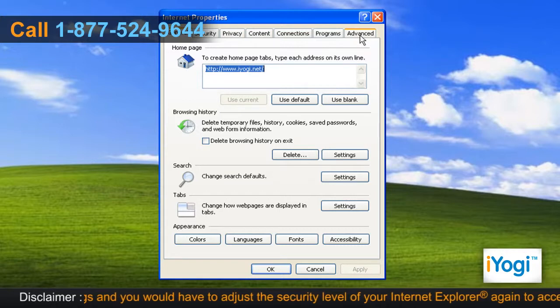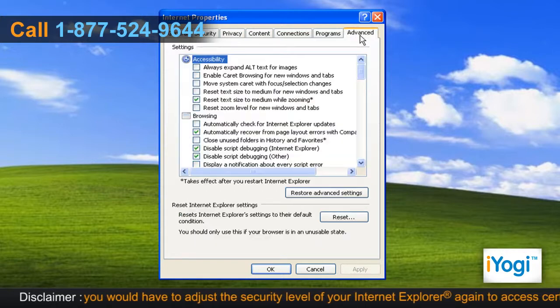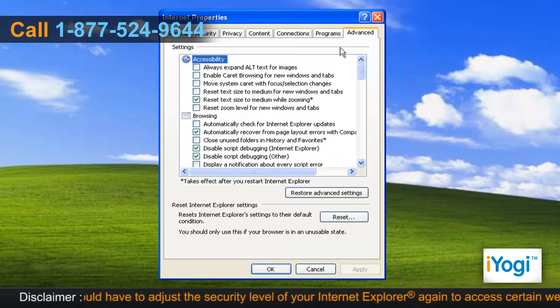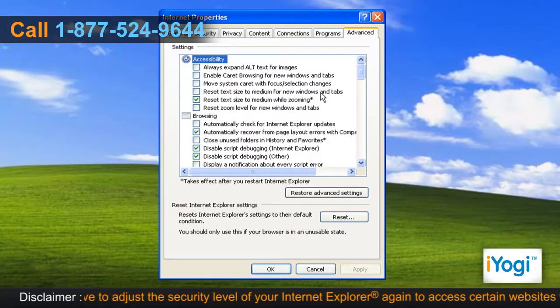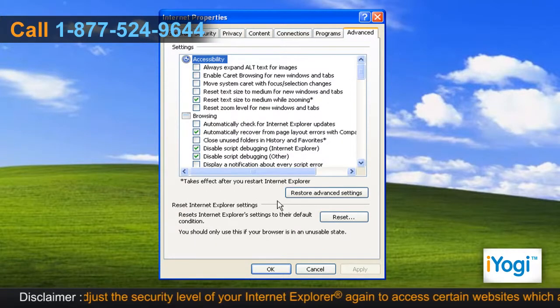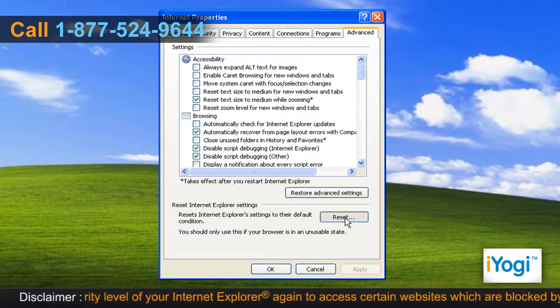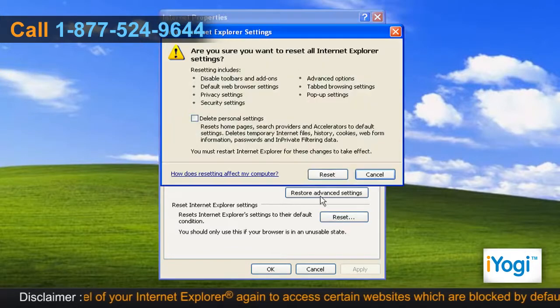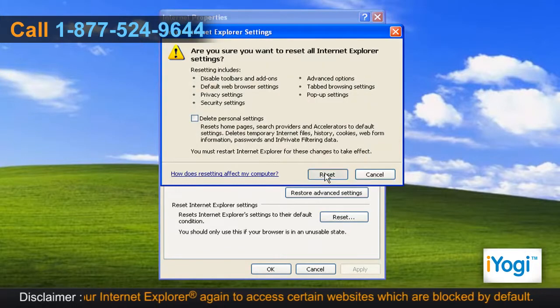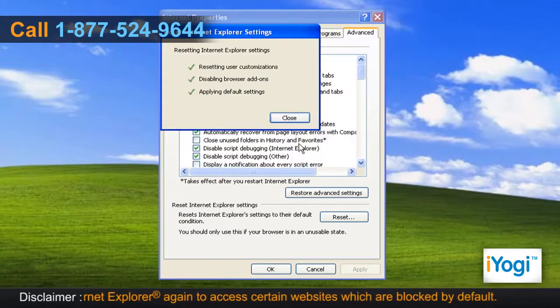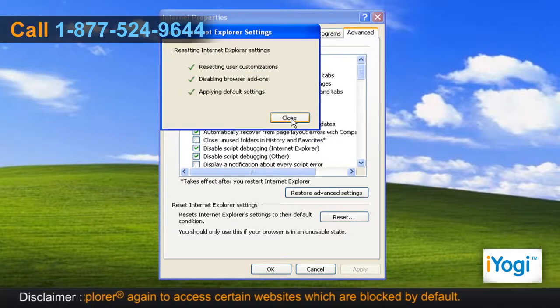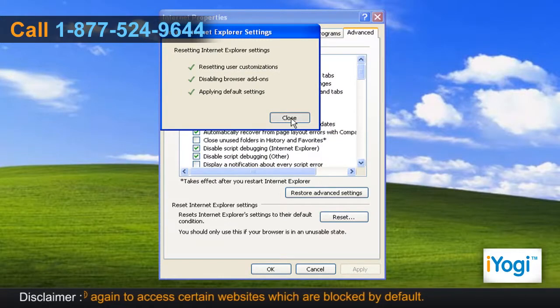Click on the Advanced tab. Under the Reset Internet Explorer Settings section, click on Reset. Click on Reset again. Click on Close on completion of the resetting procedure.